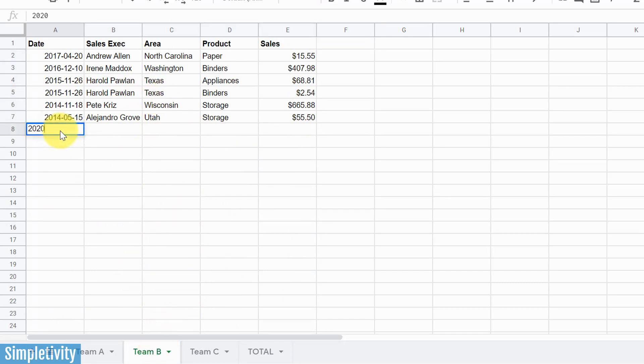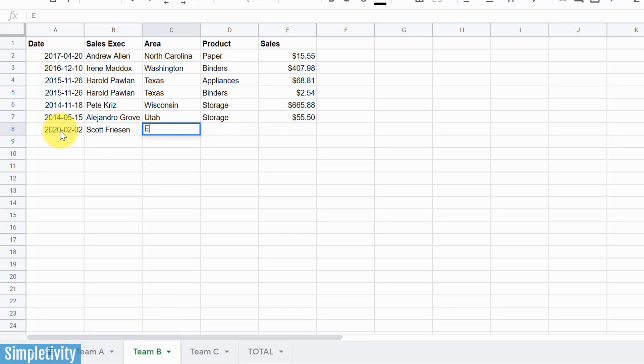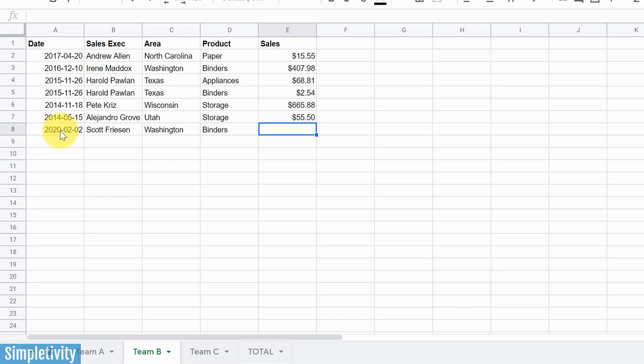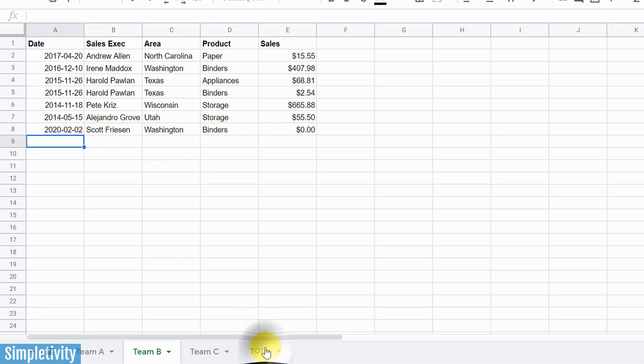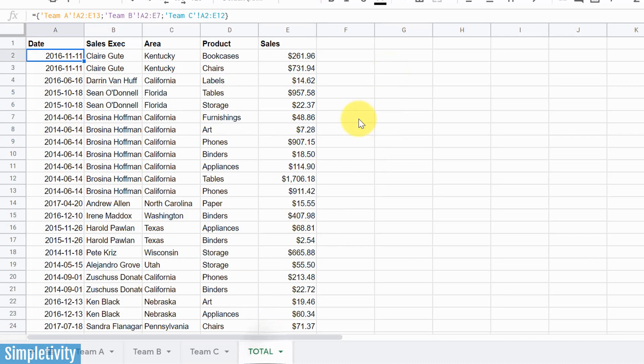I'm gonna add a new entry here. I'm gonna add, let's add myself, just so it stands out from the rest of the list here. Let's give ourselves a state. Let's say I'm selling binders, and let's say I am an absolutely horrible sales executive. So I've added my new data here. Perfect, Team B.